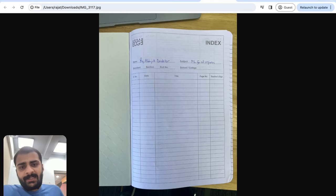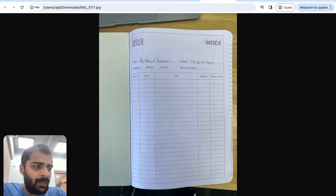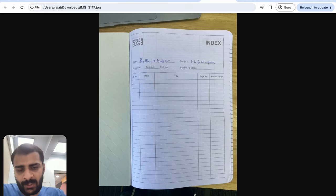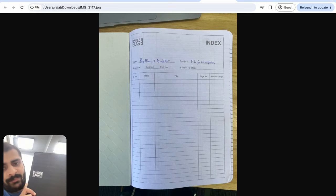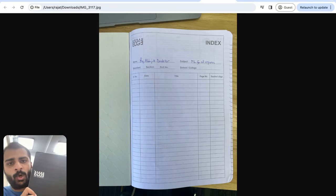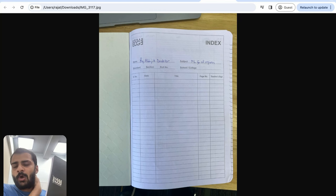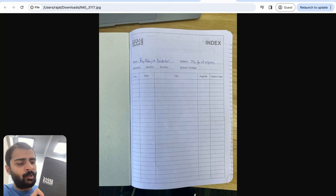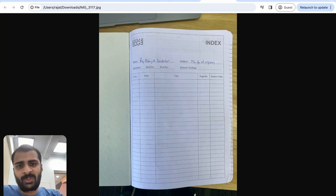Let's get started with the first lecture video in this Teach by Doing ML project. As you can see on the screen, I have started filling this diary or notebook in which I'll be maintaining all the lecture notes as I start from scratch. Today will be the start of a long and fruitful journey, so let's get started with our journey of understanding and learning machine learning.